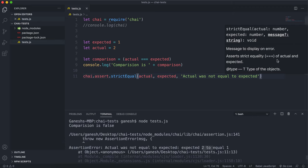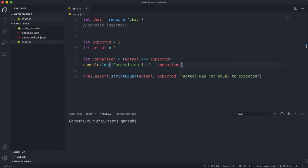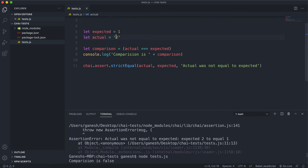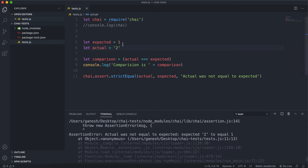It says 'expected two to equal one.' Let's try changing this actual value to two as a string. If we run this now, we can see that it still fails, because unlike ==, this two as a string does not get converted into a number. So because they're of different types, they can't be equal, so this boolean will return false and therefore this test will fail.